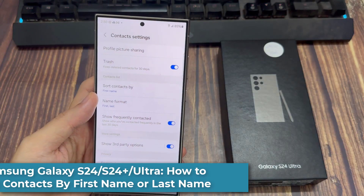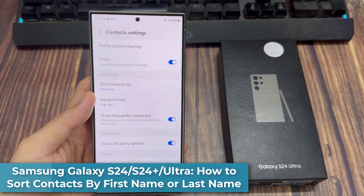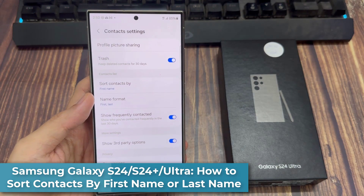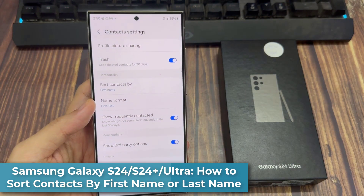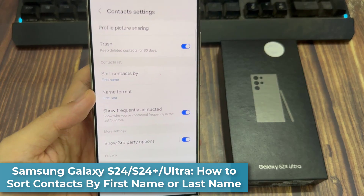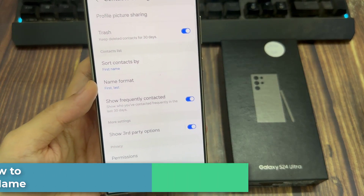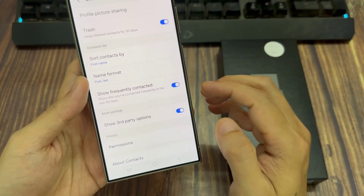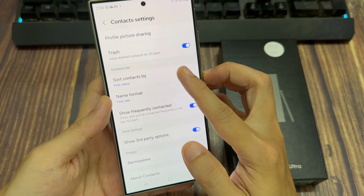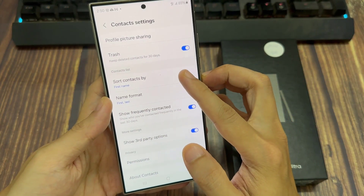Hi everyone! In this video, we're going to take a look at how you can sort contacts by first name or last name on the Samsung Galaxy S24 series.